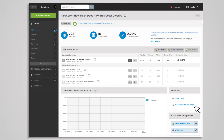Most lead activity is extremely time sensitive and you want to respond as soon as possible. When form submissions are completed, you can have new leads emailed to you as soon as they come in. You can have one or multiple email addresses receive the notification and change the subject line of the email to make sure it grabs everyone's attention.